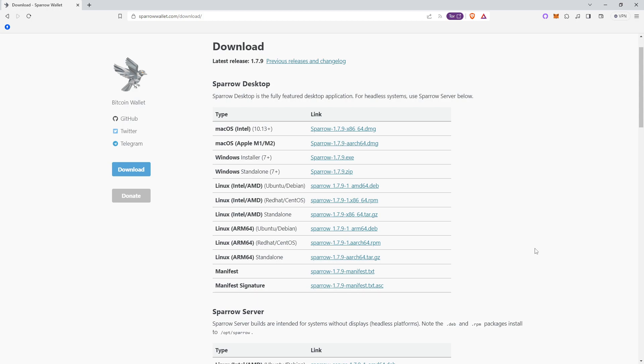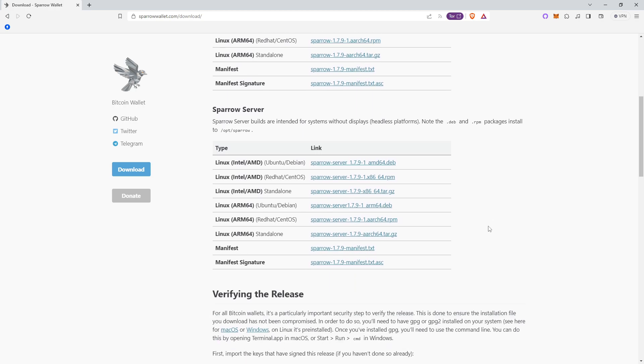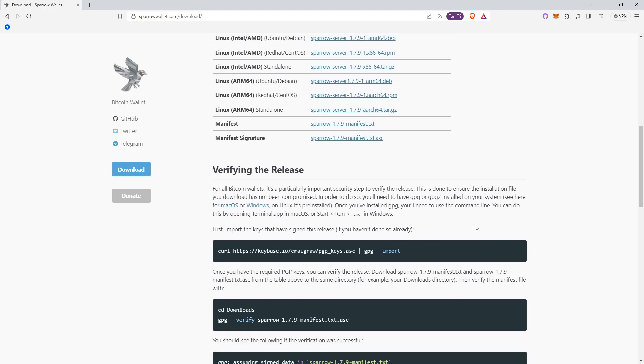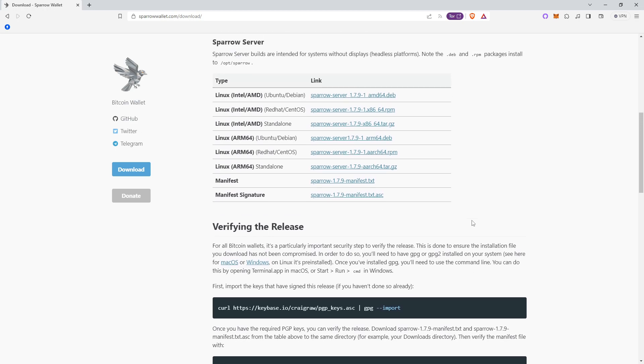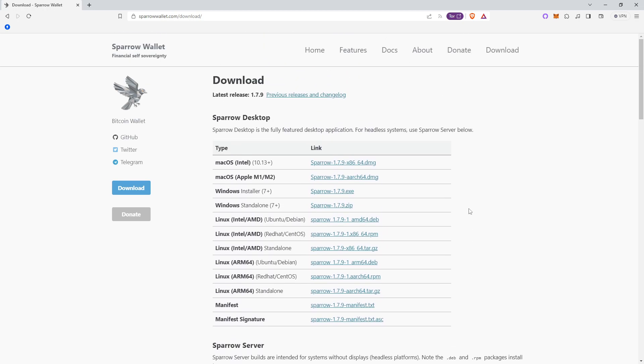This means that nobody will be able to steal your Bitcoin if they get access to your Sparrow Wallet. The only thing they will be able to do is see all of your public Bitcoin addresses, which means it can ruin privacy, so it is still best to keep it secured and put a password on the wallet for privacy reasons.